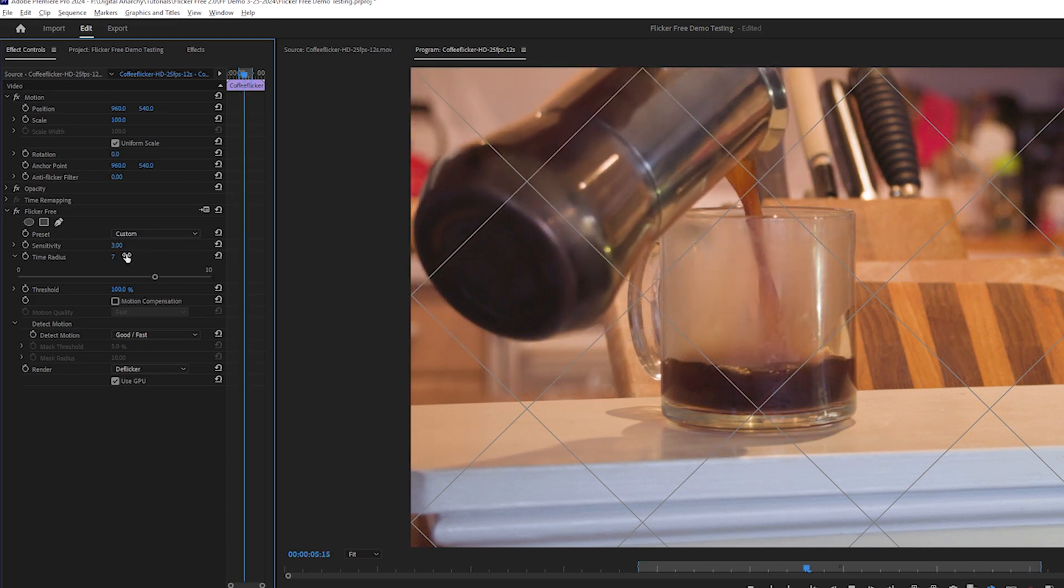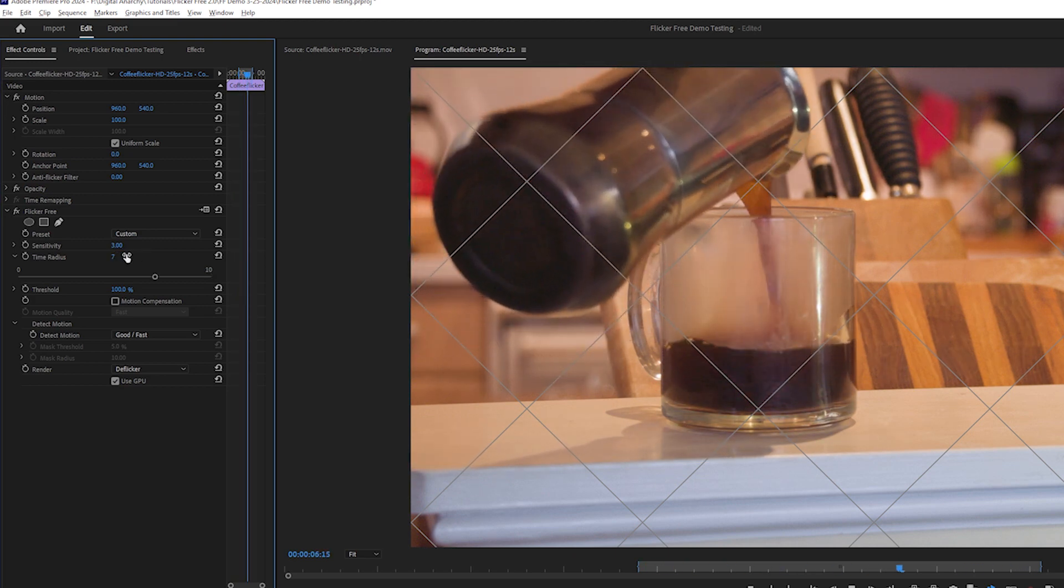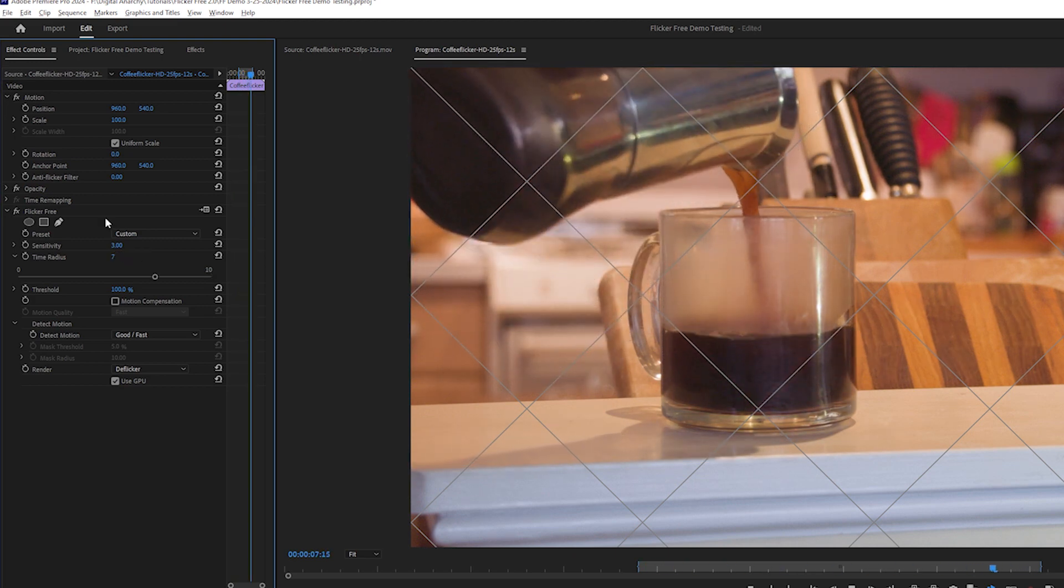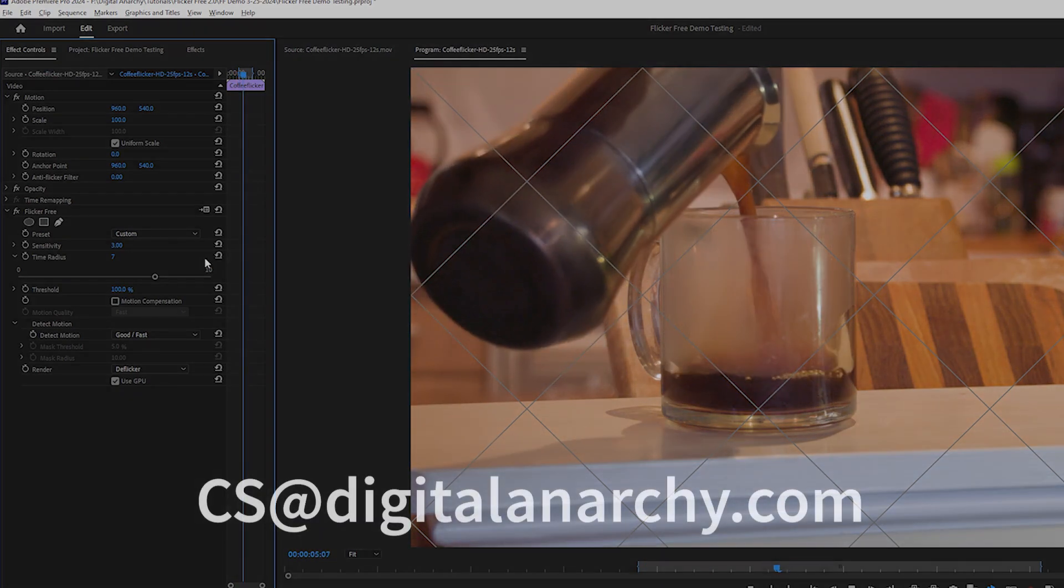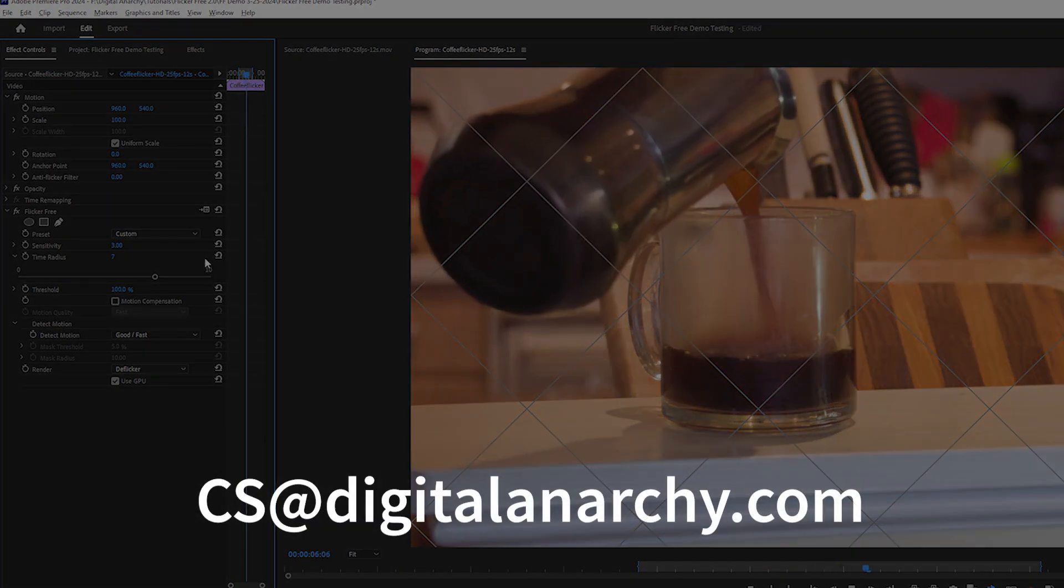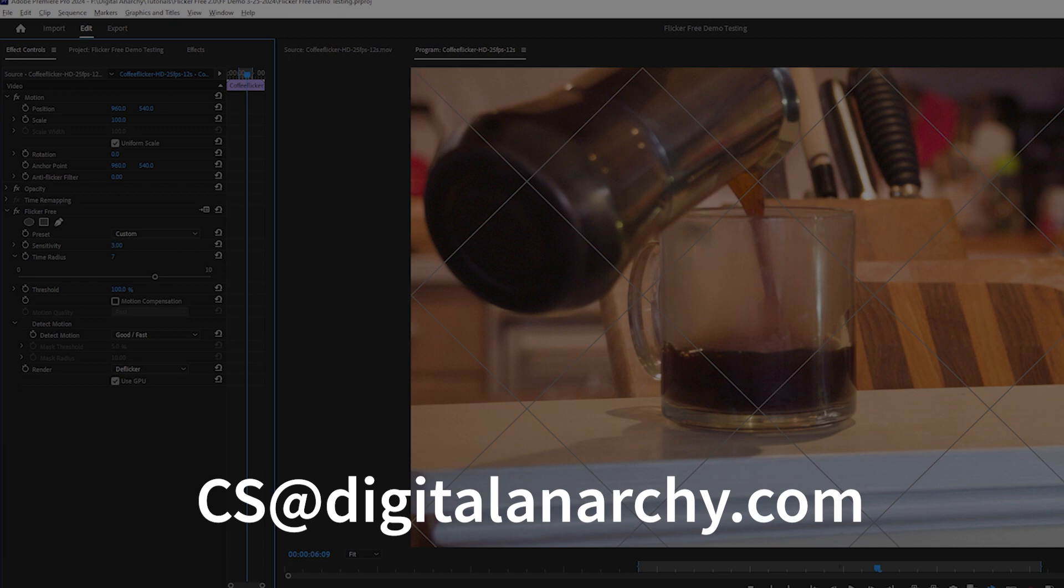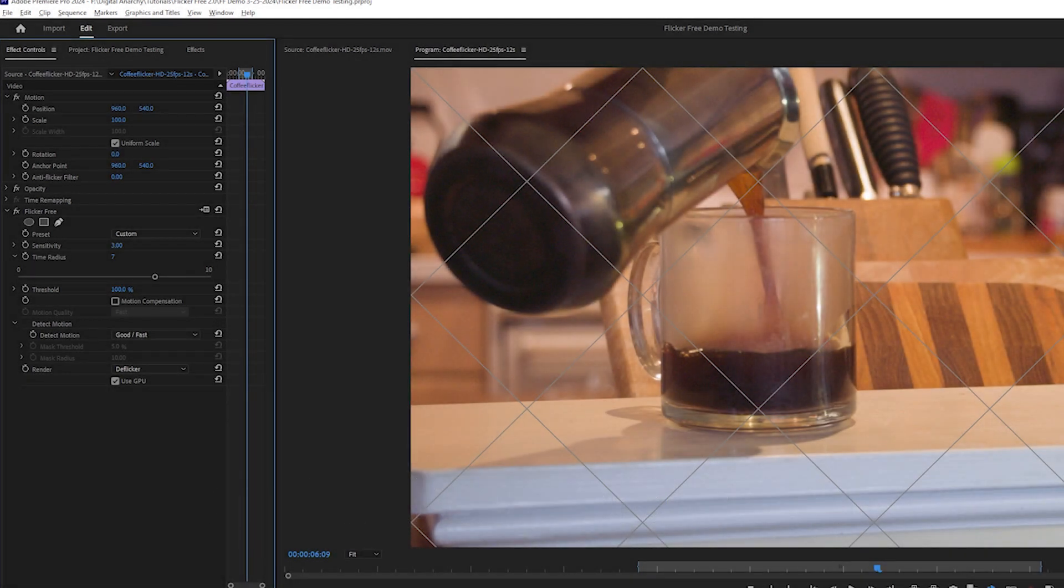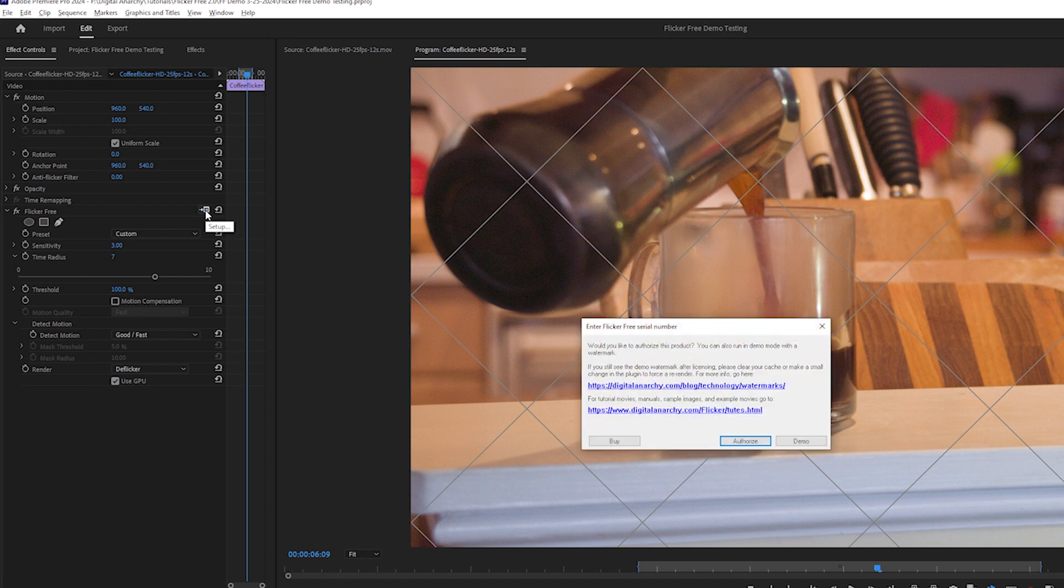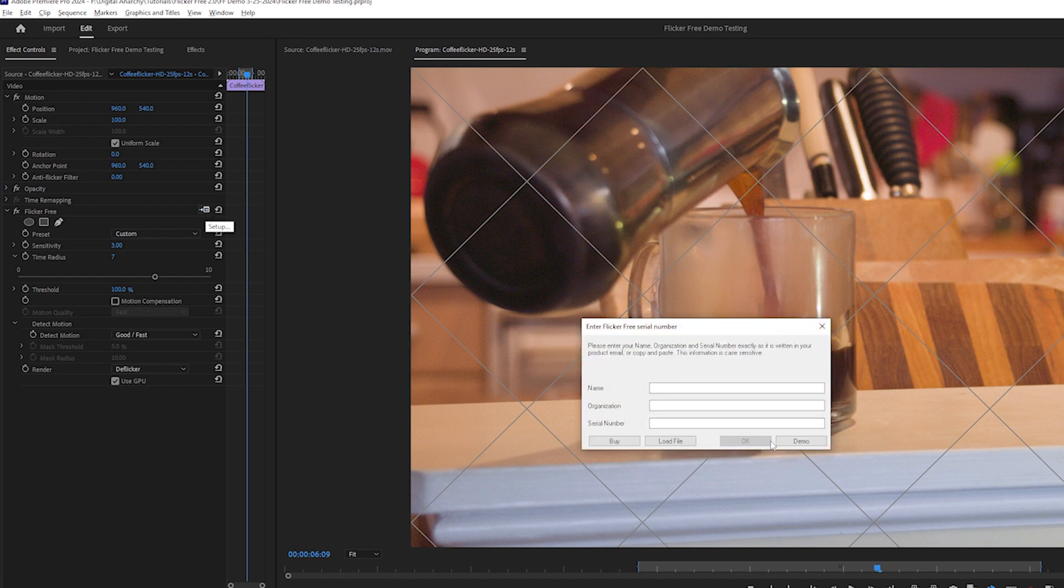If you aren't sure if a clip can be fixed, you can always send a sample of the original footage to us at cs.digitalanarchy.com and we can see if we can find settings that work. If flickerfree does fix your footage while using the demo, you can purchase a license and enter it in the effect controls to remove the watermark.